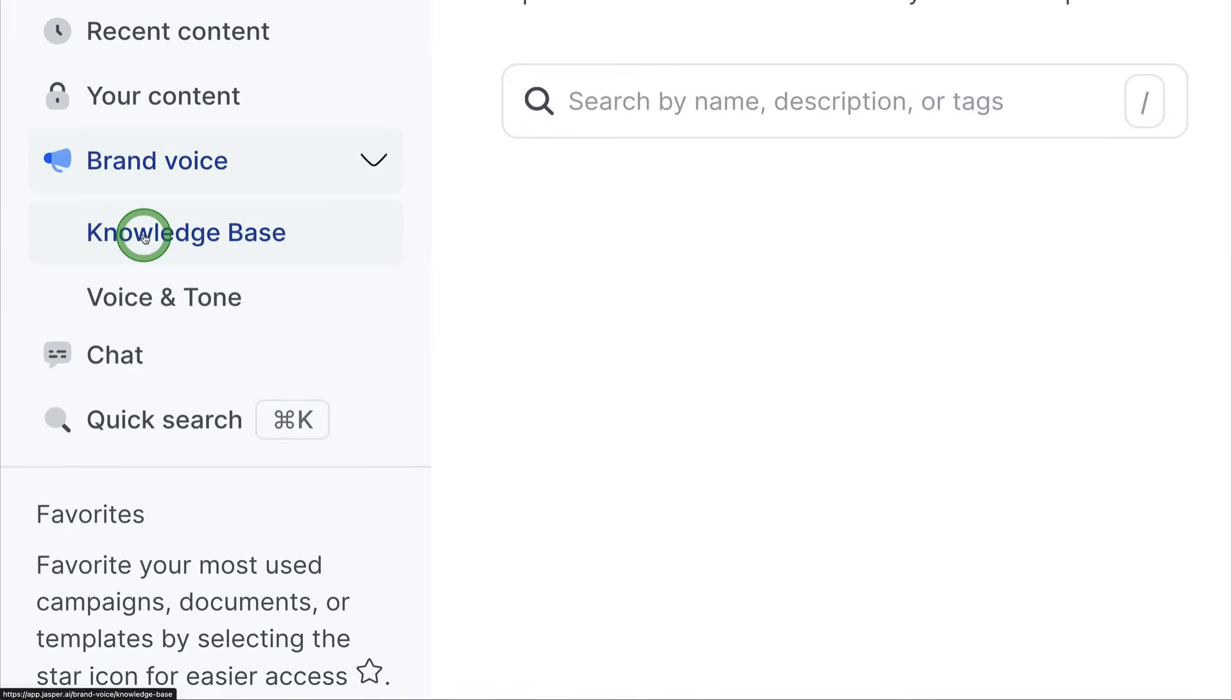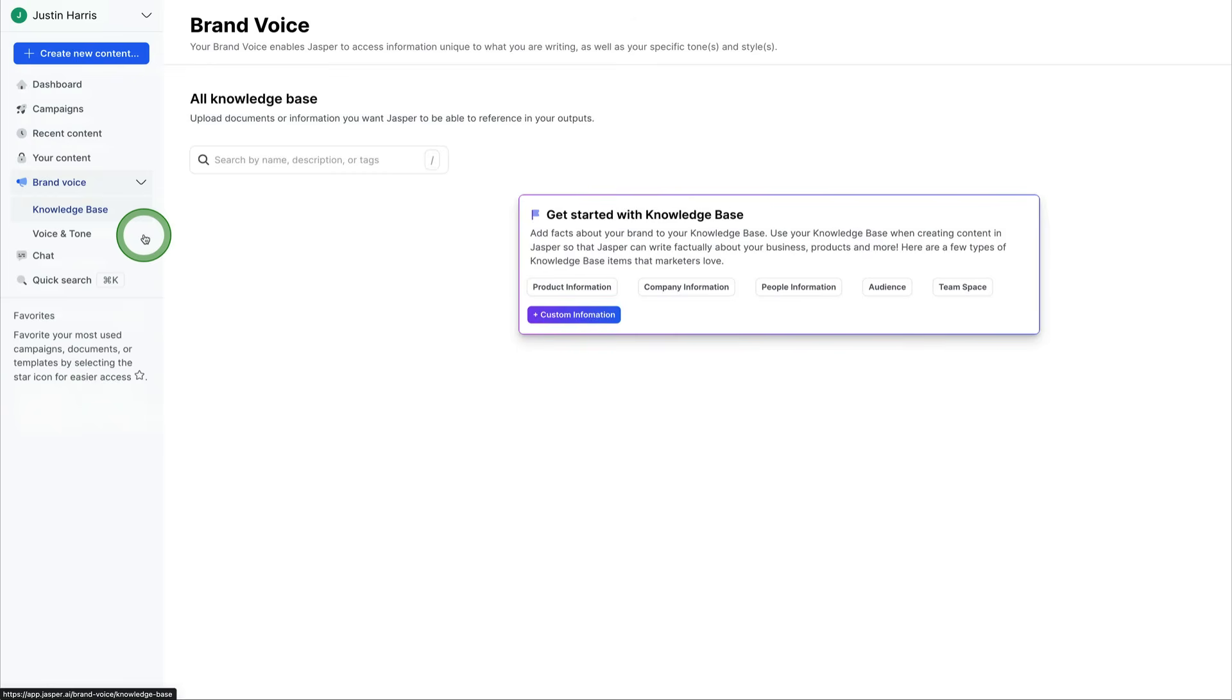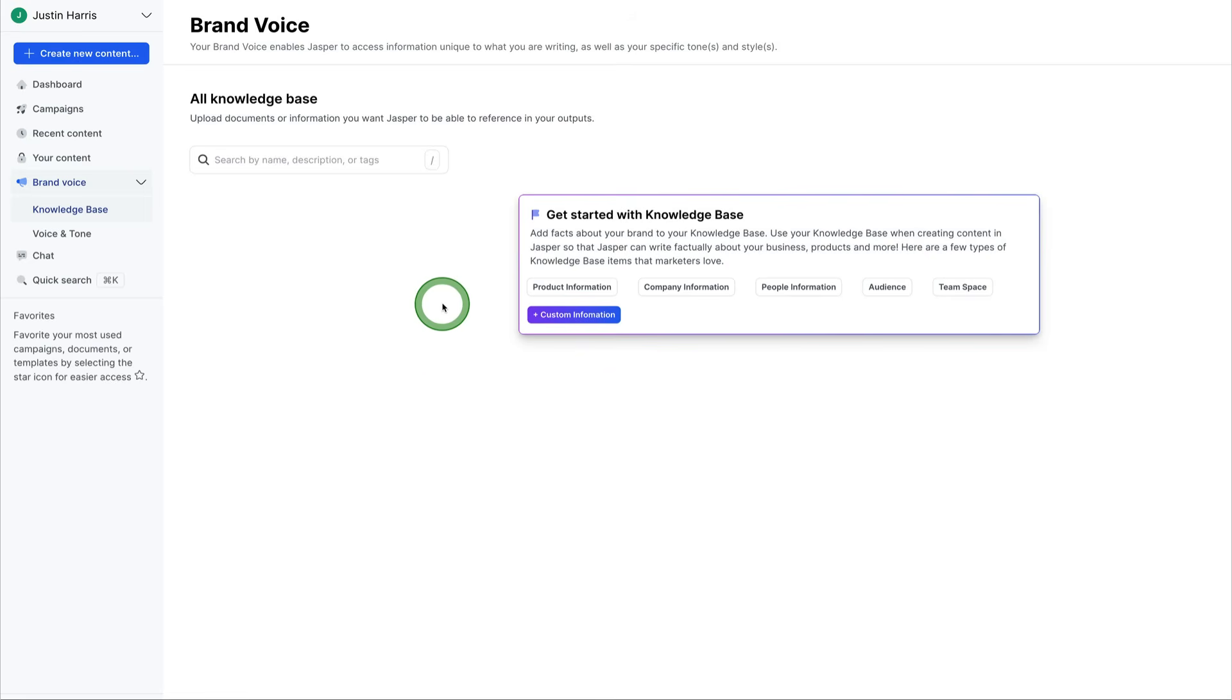Another cool feature for Jasper is the brand voice. We can check out the knowledge base here and you can add different facts. You can upload content that you want Jasper to be able to reference. So you already have guidelines. If you already have, you know, a company handbook, if you already have processes in place, you can upload this content to Jasper.